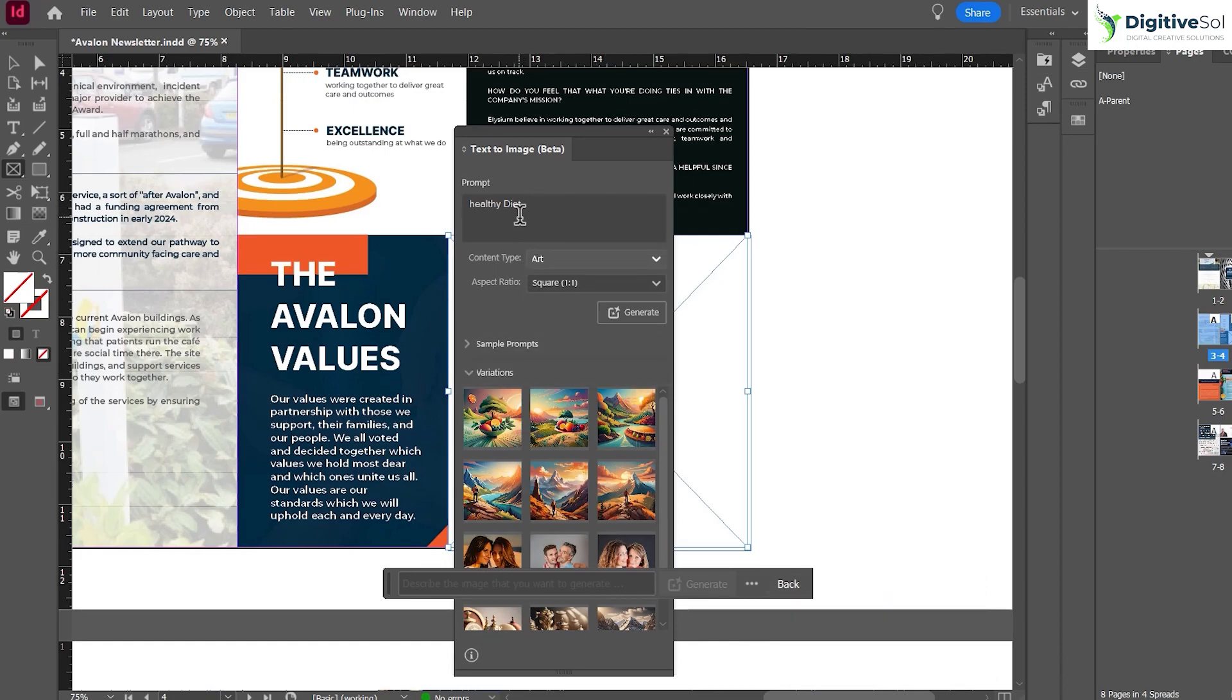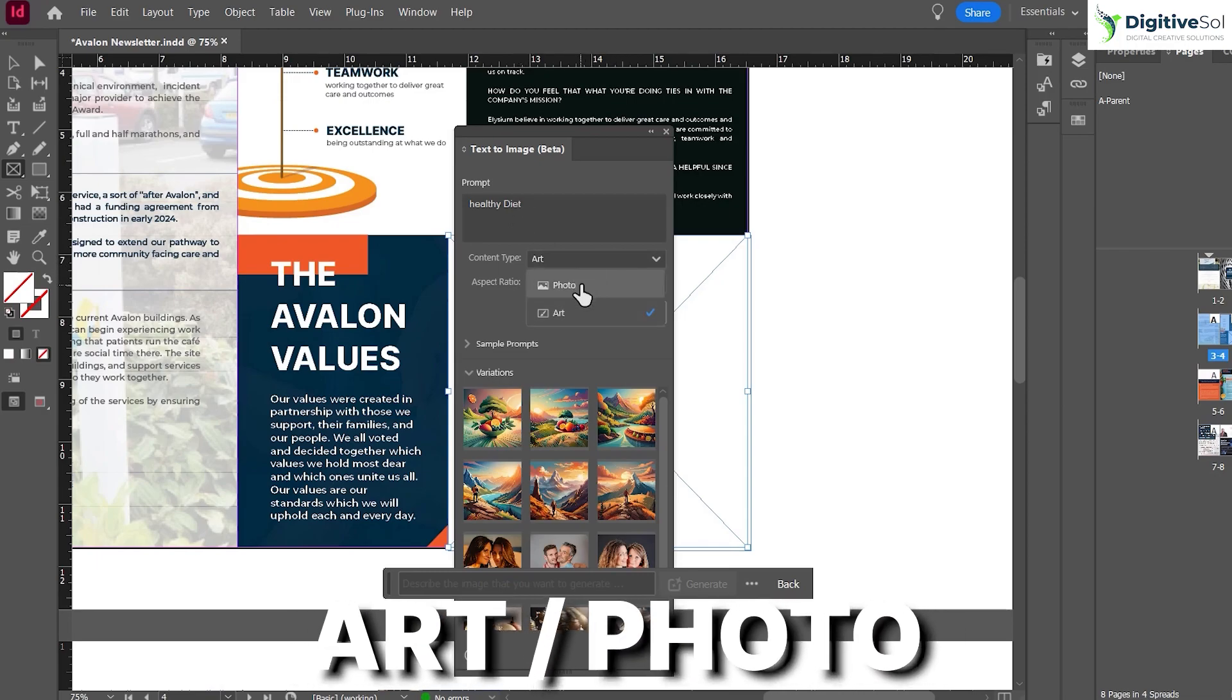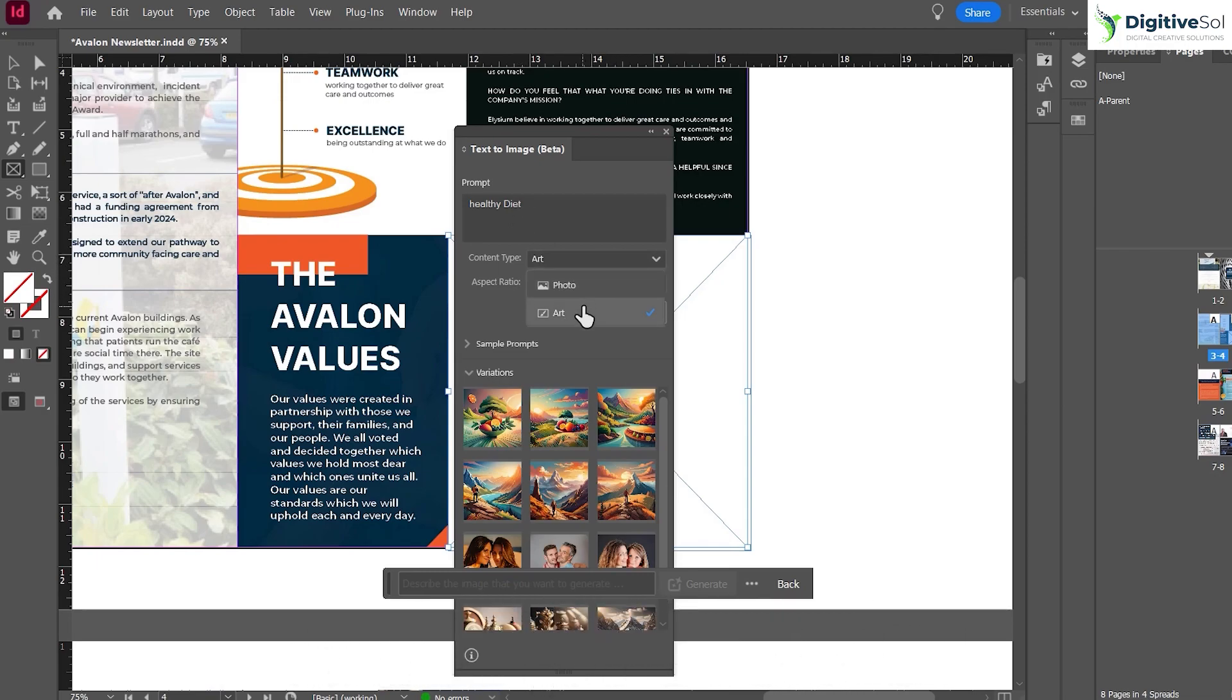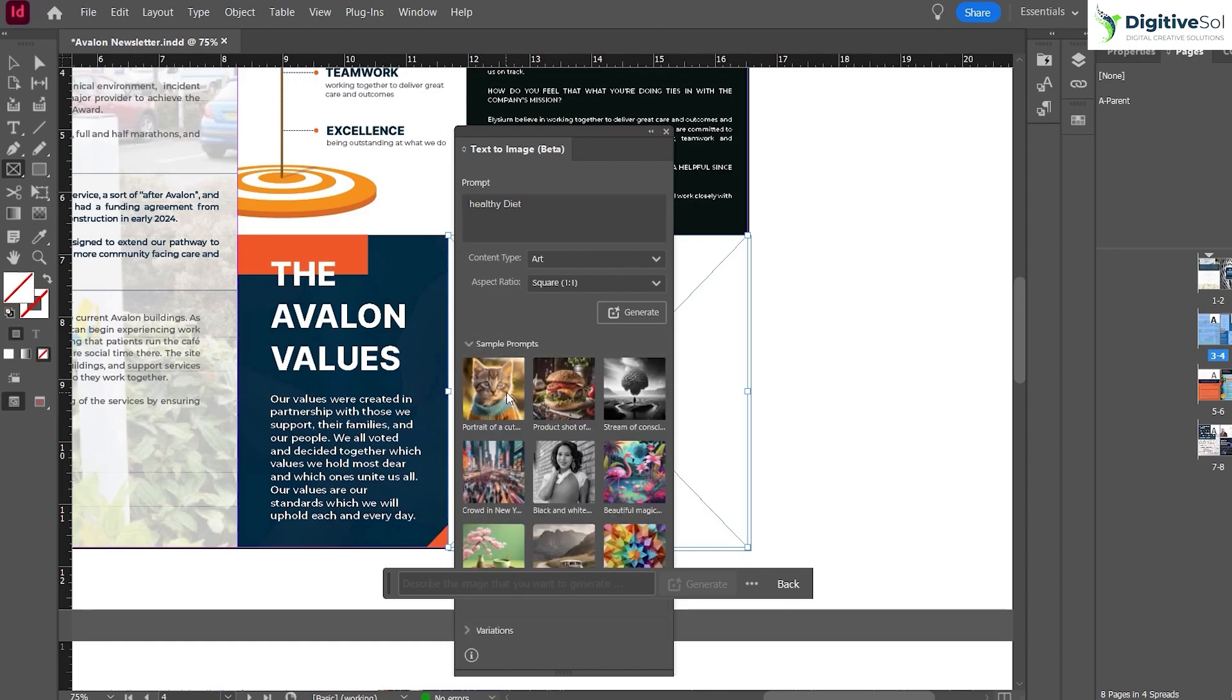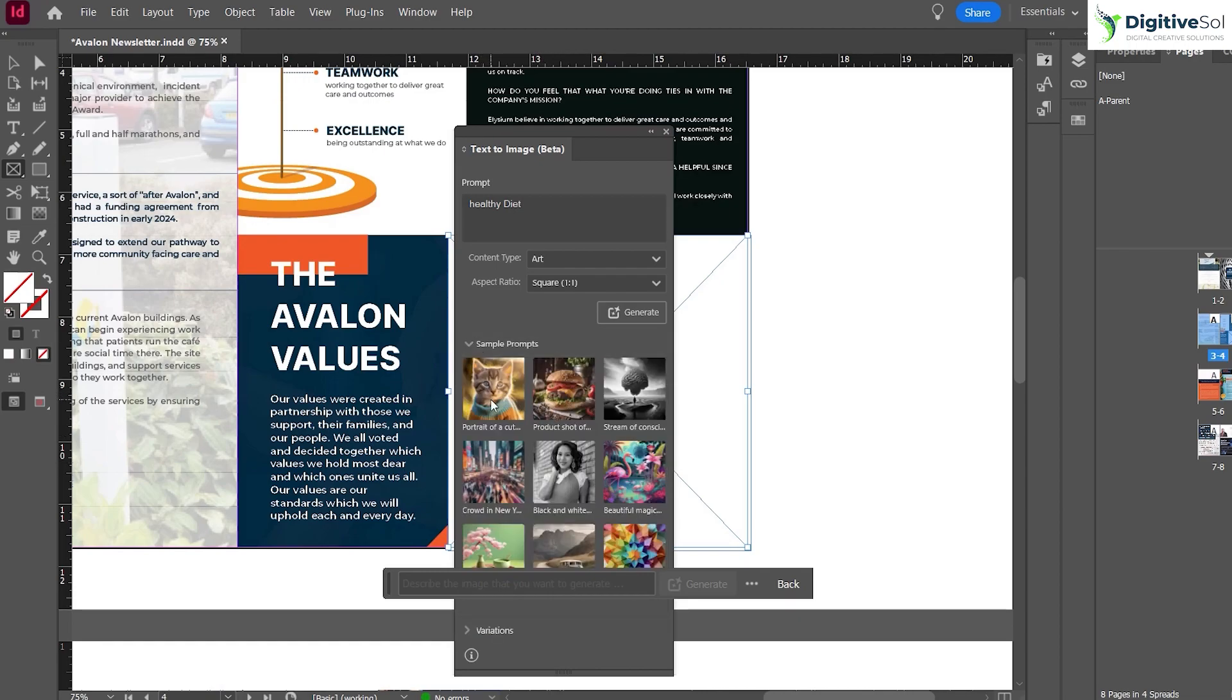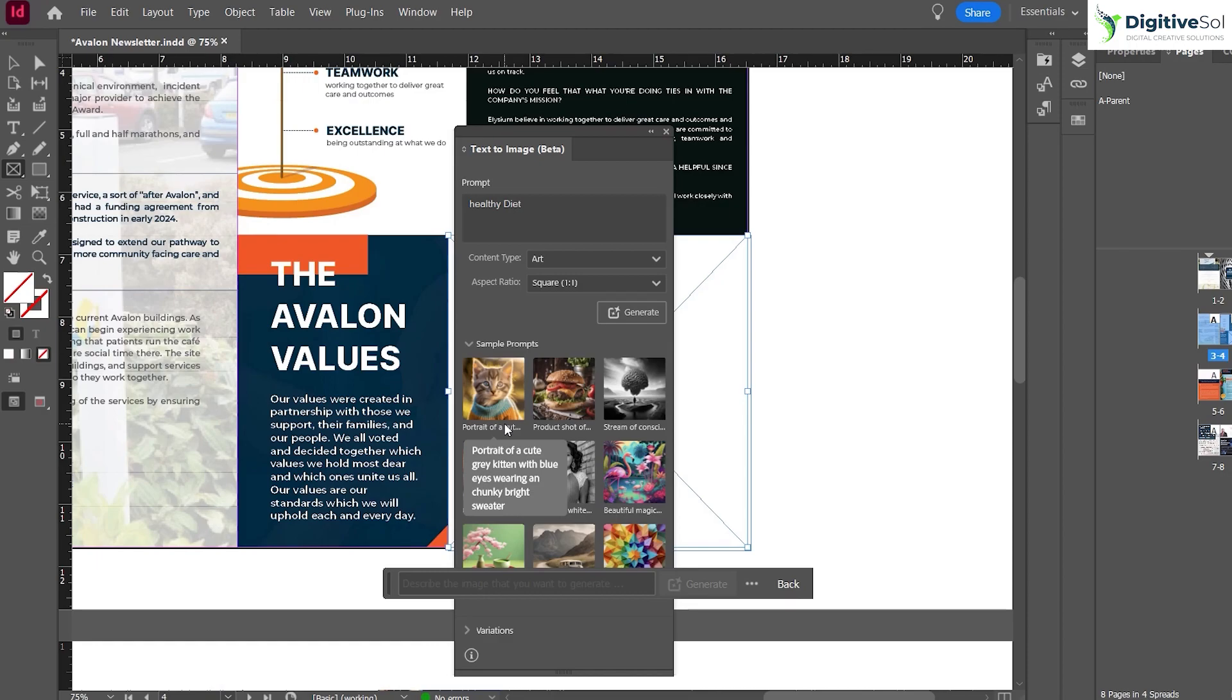Here is an option of Art and Photo—whether you want a real image incorporated or something related to art. Here are some sample prompts. For example, it says "portrait of a cute gray kitten with blue eyes wearing a chunky bright sweater." You can be as specific as you can.